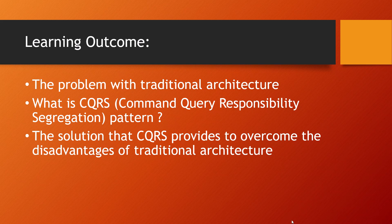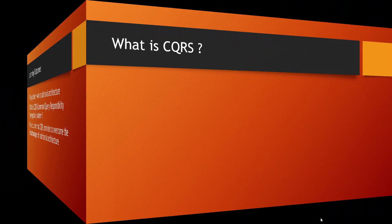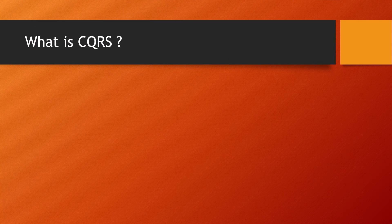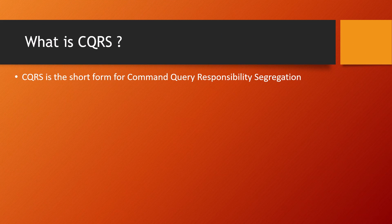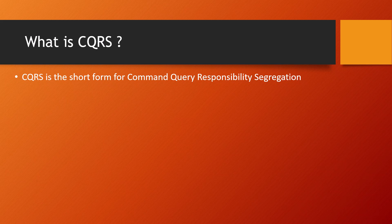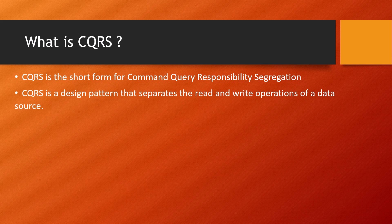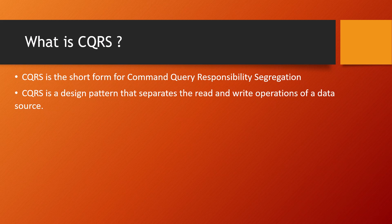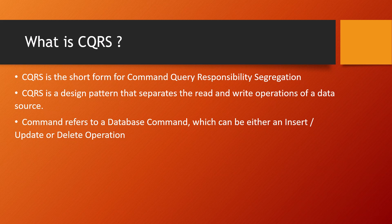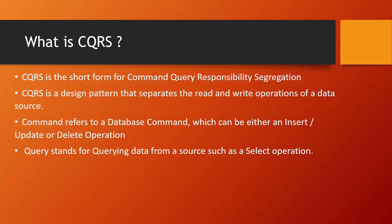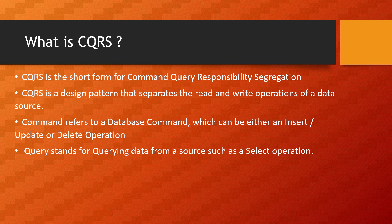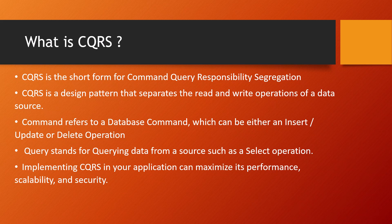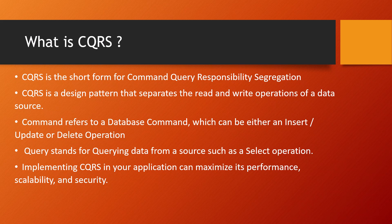What is CQRS? CQRS is the short form of Command Query Responsibility Segregation, and it's a design pattern that separates the read and write operations of a data source. Command refers to a database command which can be an insert, update, or delete operation, and Query stands for querying data from a source such as a simple select operation. Implementing CQRS in your application can maximize its performance, scalability, and security.